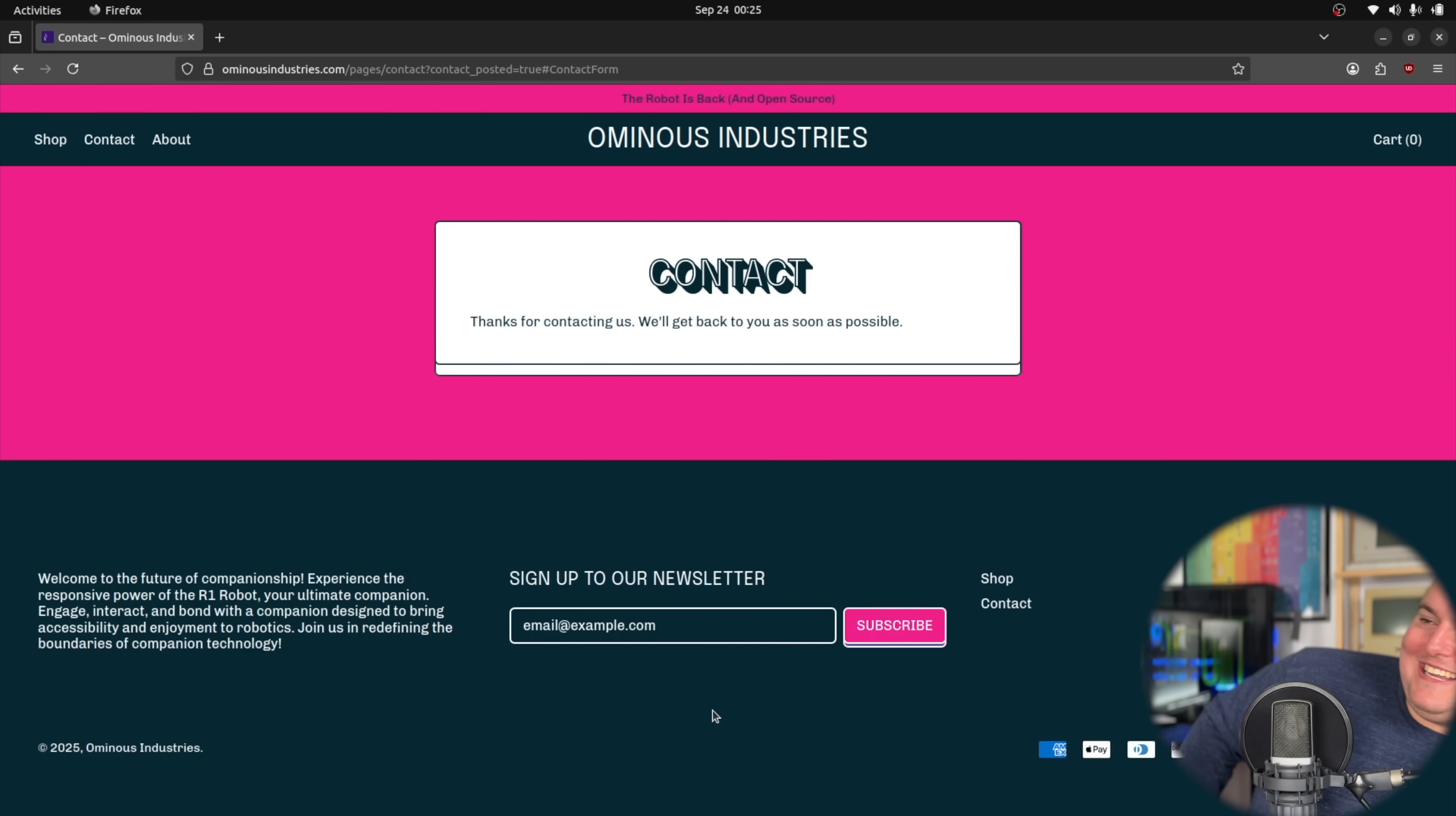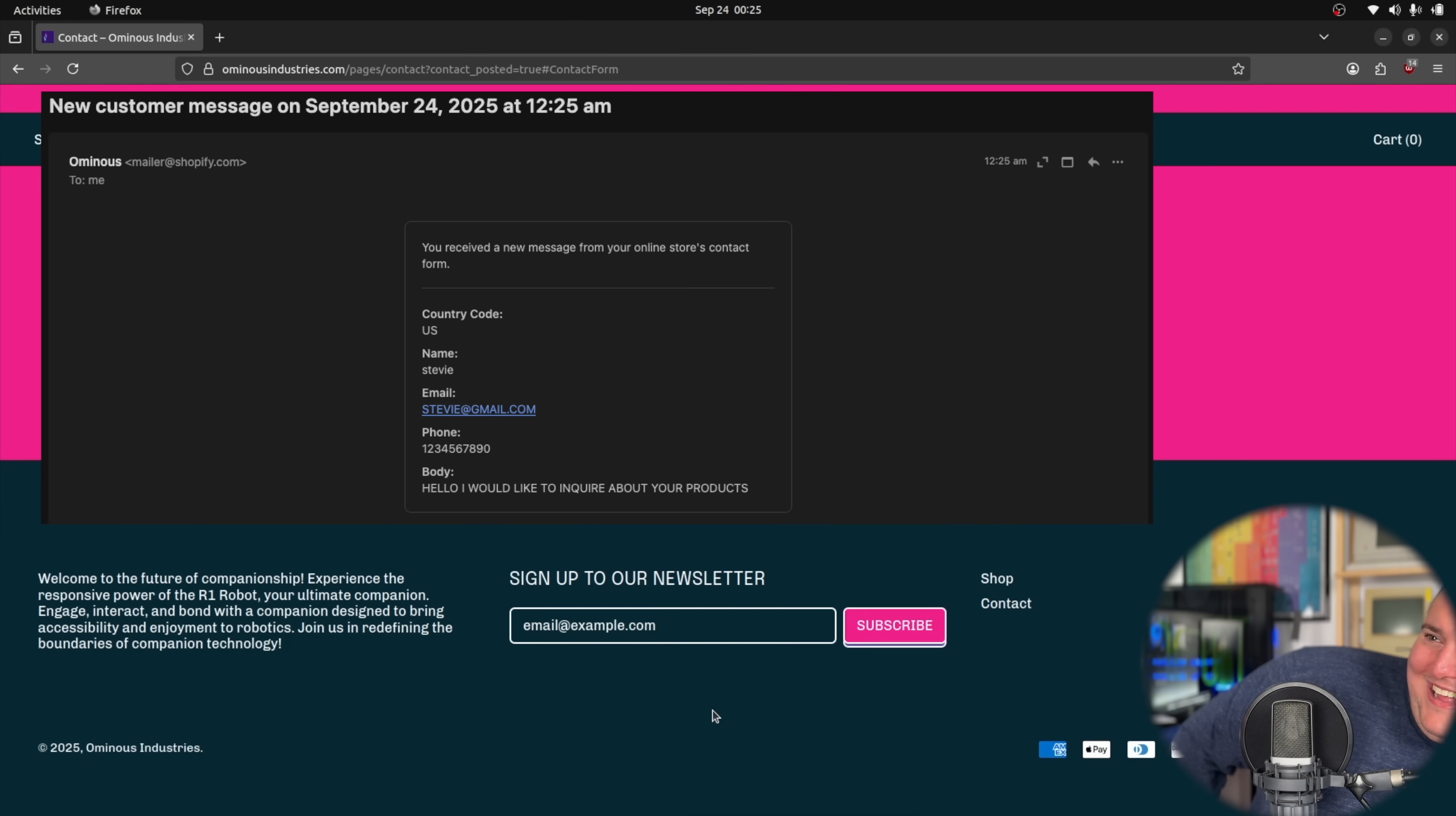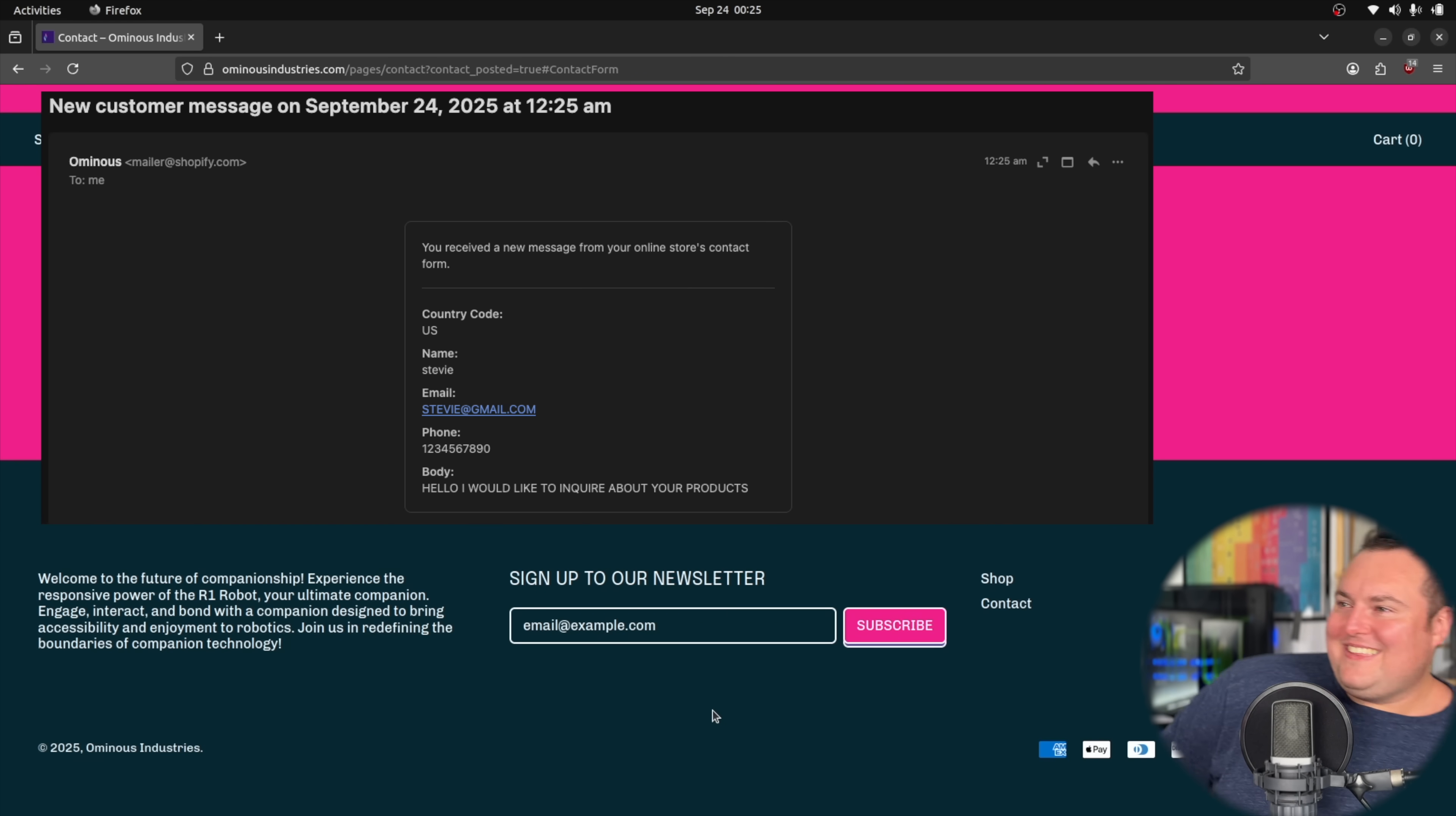It just sent it. I'm going to see the email come in in a second on my other machine.